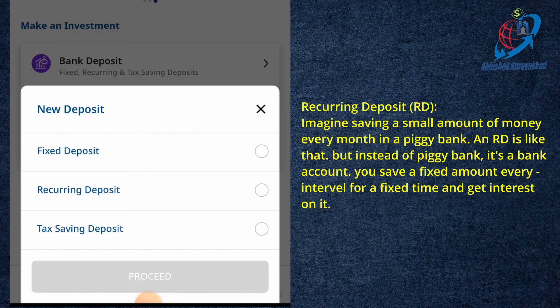You can get a savings account for every month. You can get a bank debit and you can get a bank.